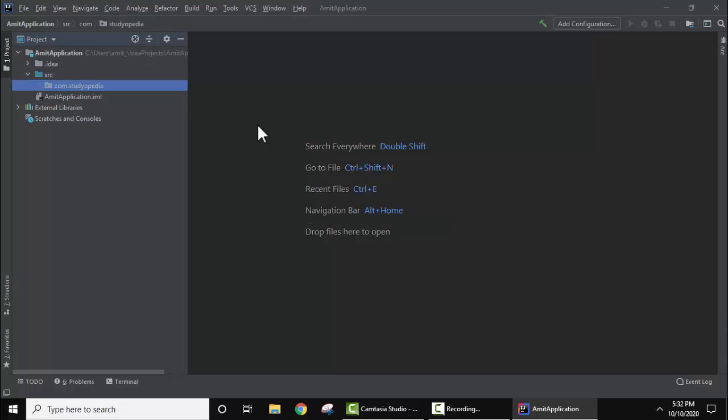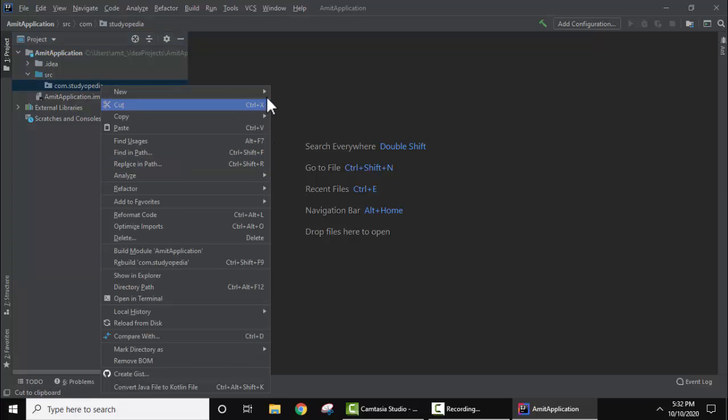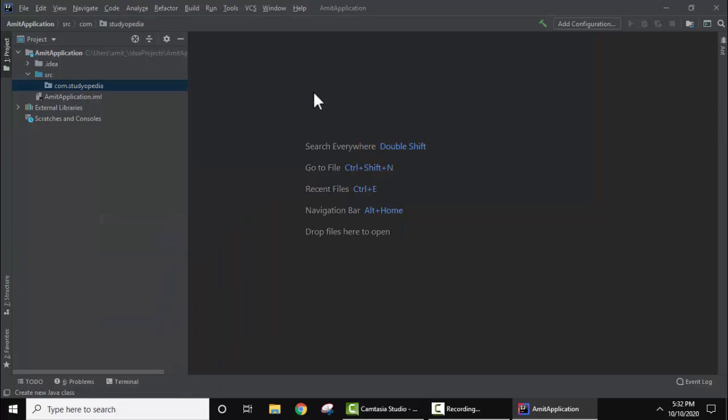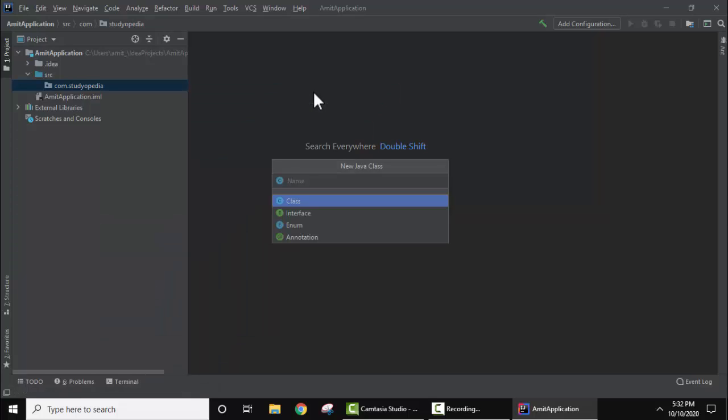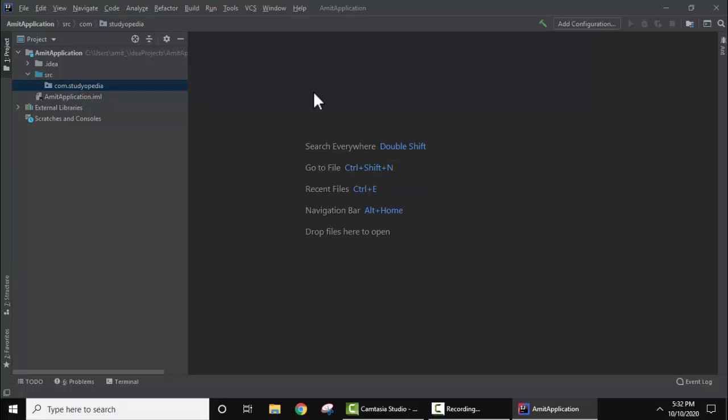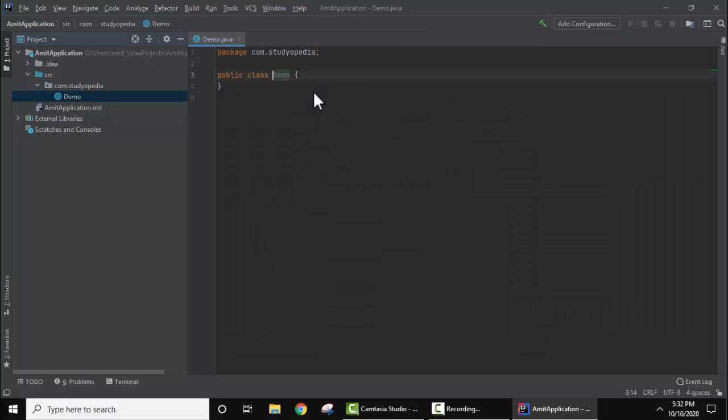It will create a new package. A package includes all the class files. Right click on the package, select New, then Java Class. Now let's add the name of the class. Let's say we're adding Demo. Press Enter. It will create a new class and the package is com.studio.pedia because we added it before.